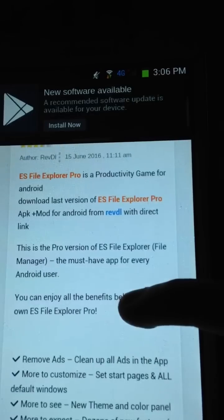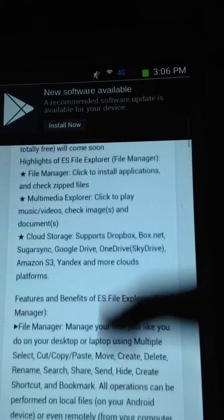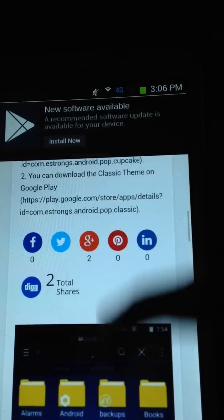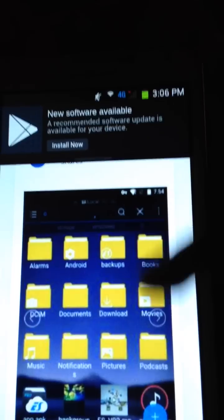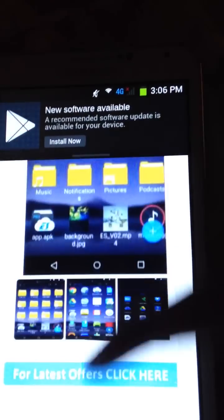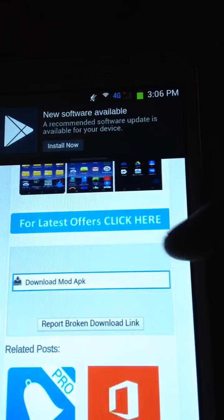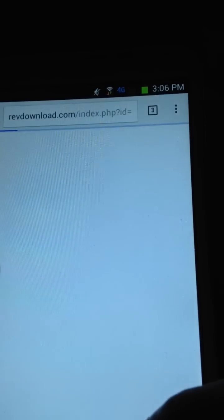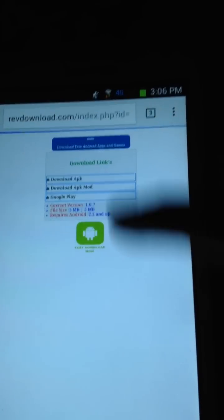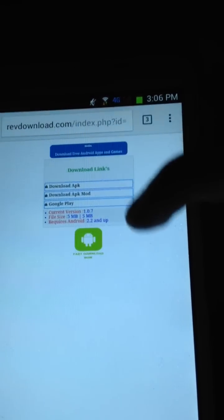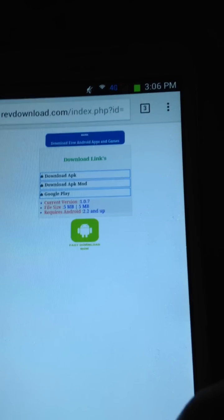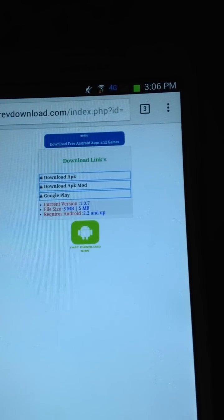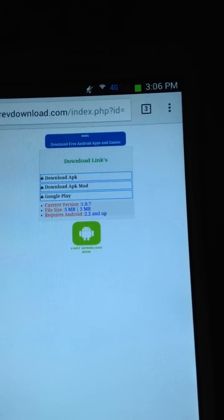Scroll down and you'll see the description of the app, screenshots, a lot of screenshots. Then click Download APK — it will automatically start downloading to your device. I already downloaded the app, so I'm gonna share the features.